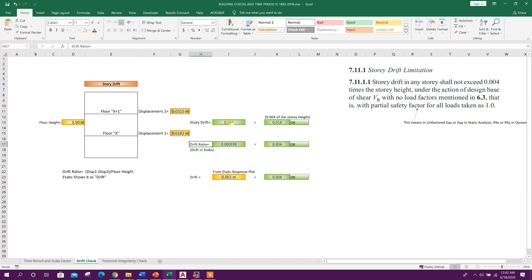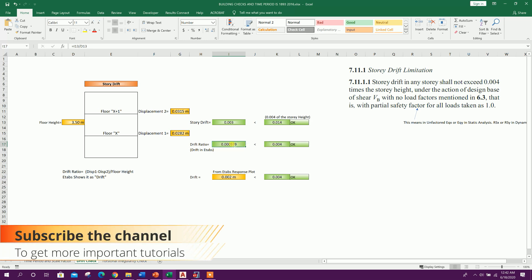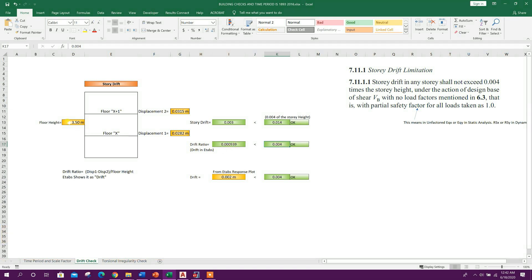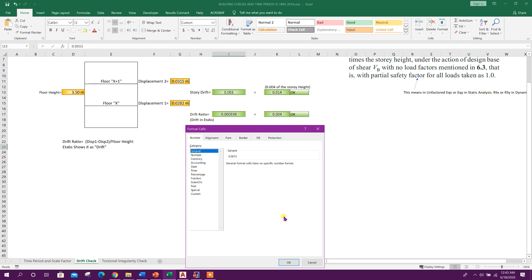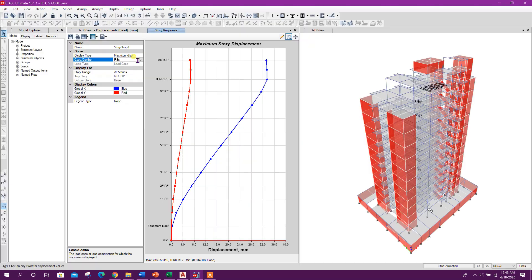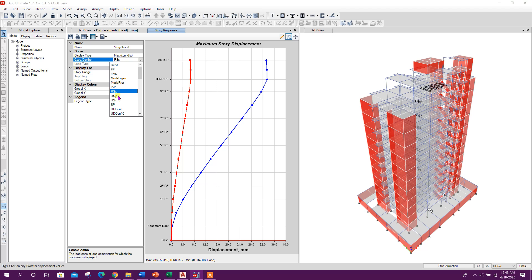As per ETABS, if we consider drift ratio — that is story drift divided by floor height — it comes to 0.000939. This is checked against 0.004. Since it is already divided by floor height, it is also okay. From the ETABS response plot we can directly get this value, named 'drift' but actually drift ratio as the value is unitless — this is generally okay for RSX.